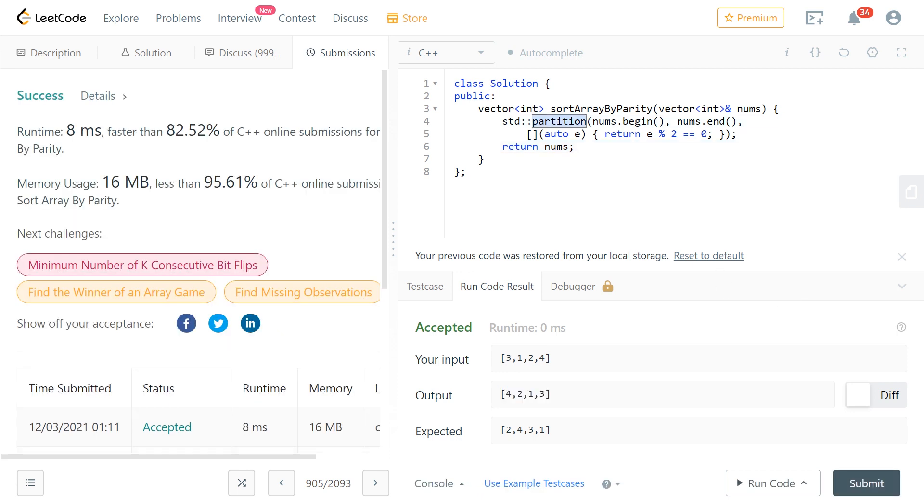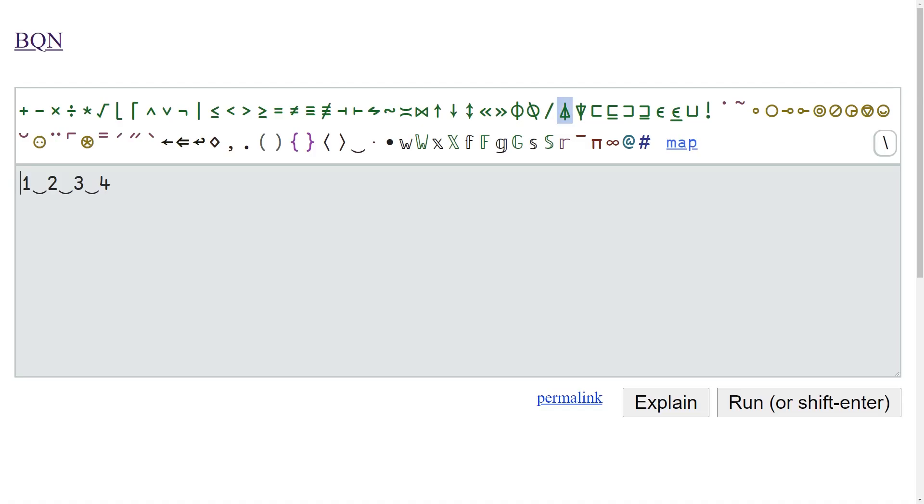So the point is we have an algorithm in C++ called partition, and that is basically what the episode of our podcast is called: std::partition in BQN. So let us hop over to our BQN editor.